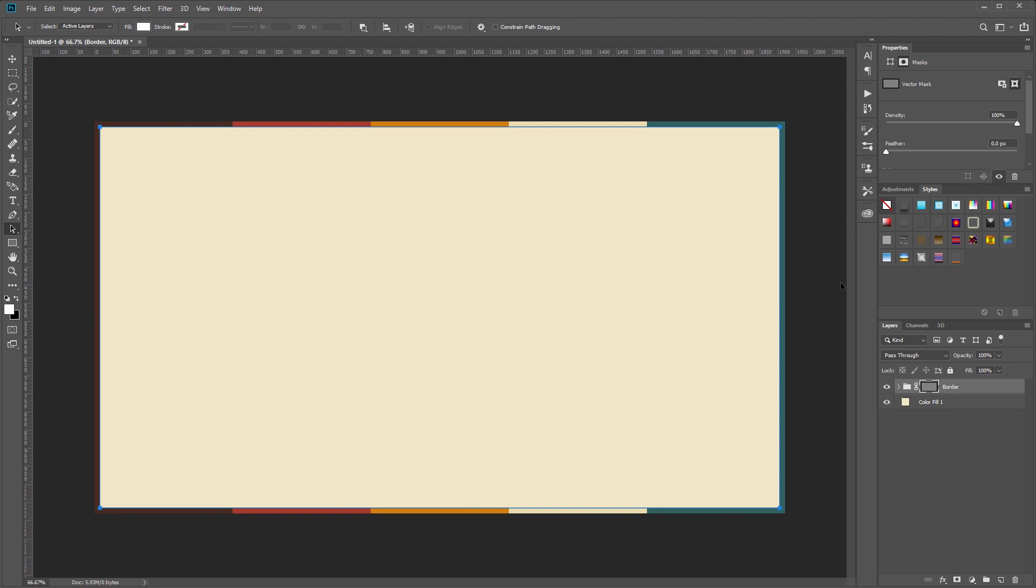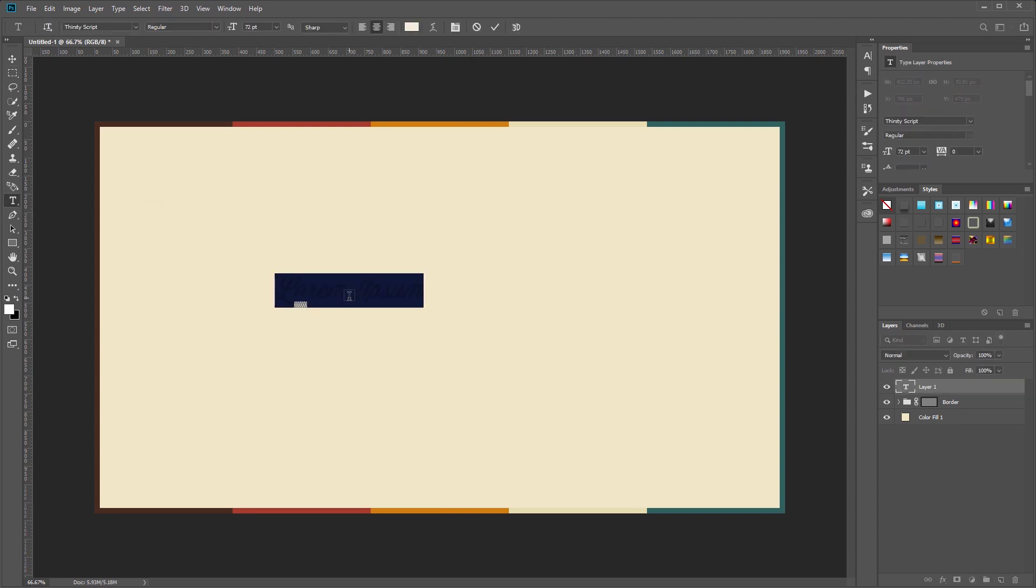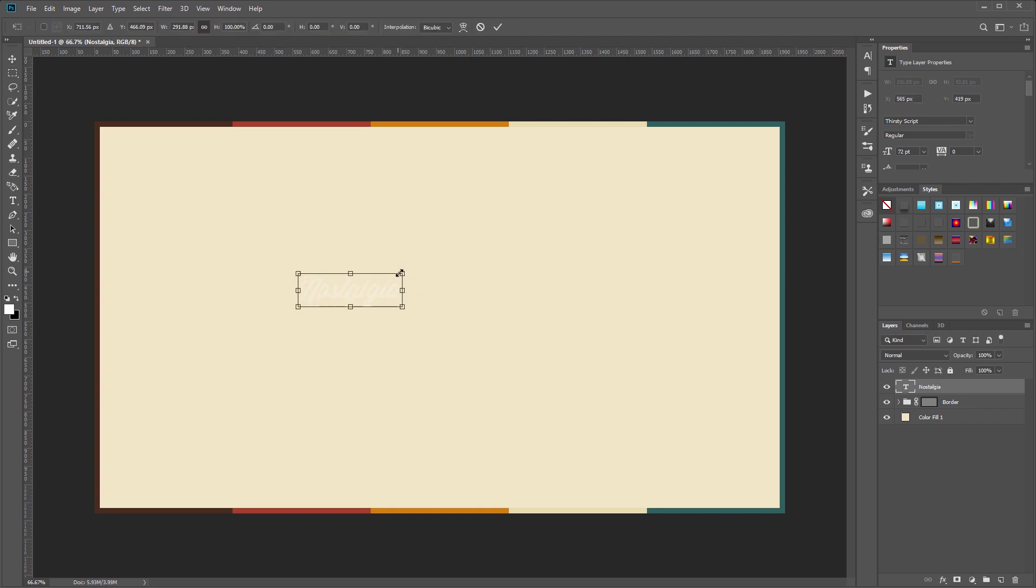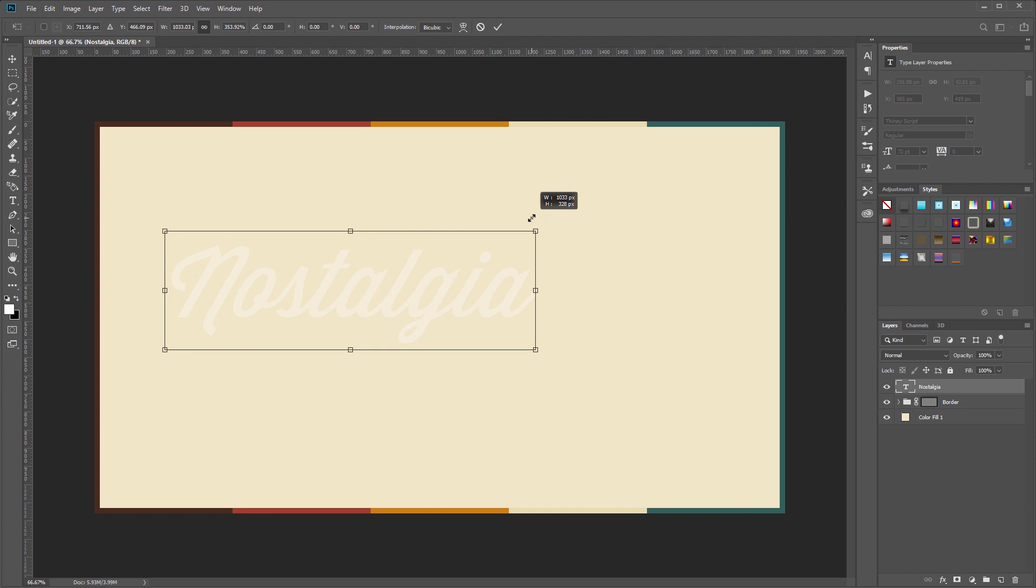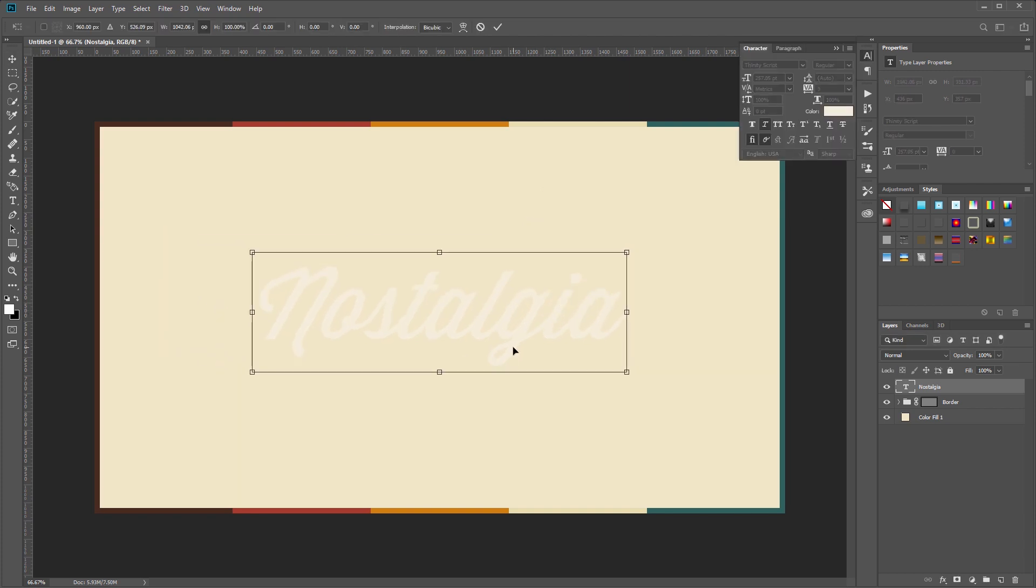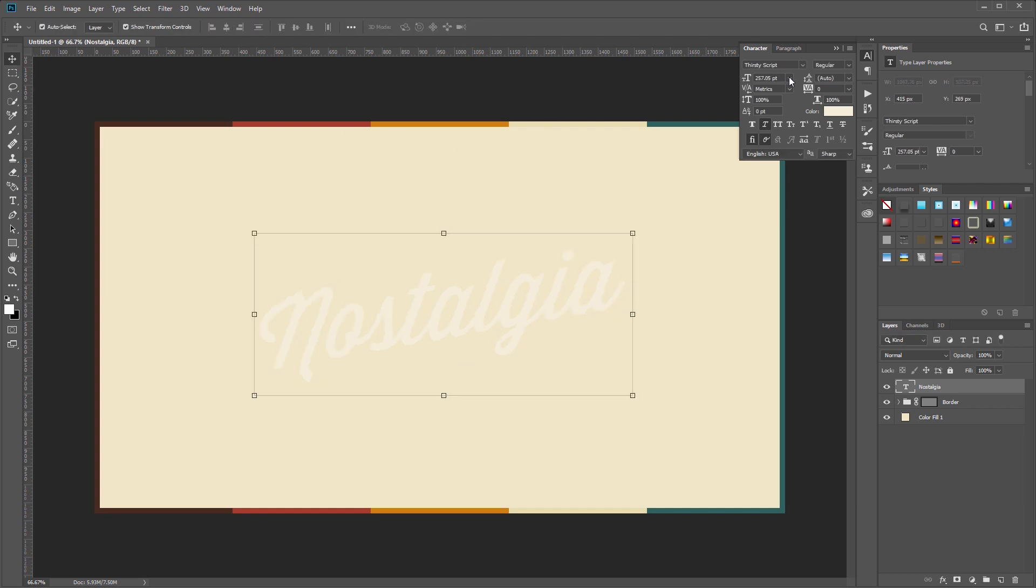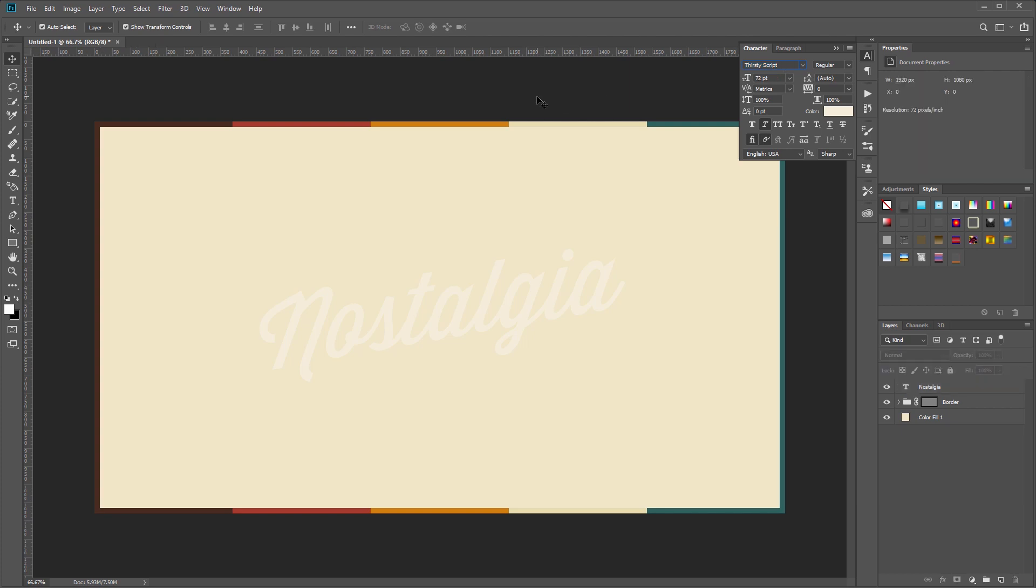Now we'll add some text, so I'm going to choose our text tool and click on the canvas and I'm going to type the word Nostalgia. So I'll make this a little bigger so it's easier to see and drag it to the center. Now I'm going to press Ctrl+T to enter free transform mode and I'm going to rotate our text by negative 10 degrees and hit Enter. The font I'm using is called Thirsty Script, but you can really use any font that you want.